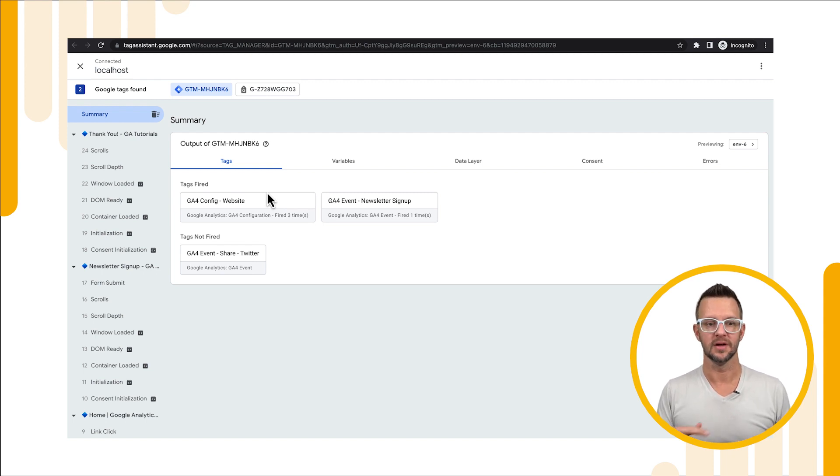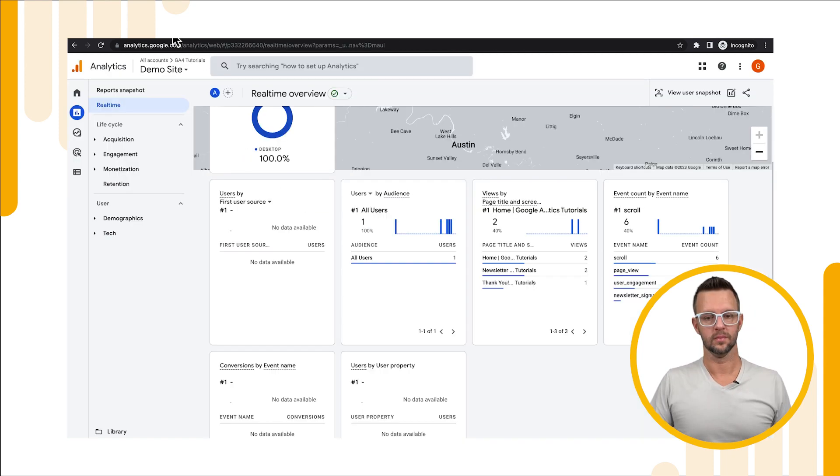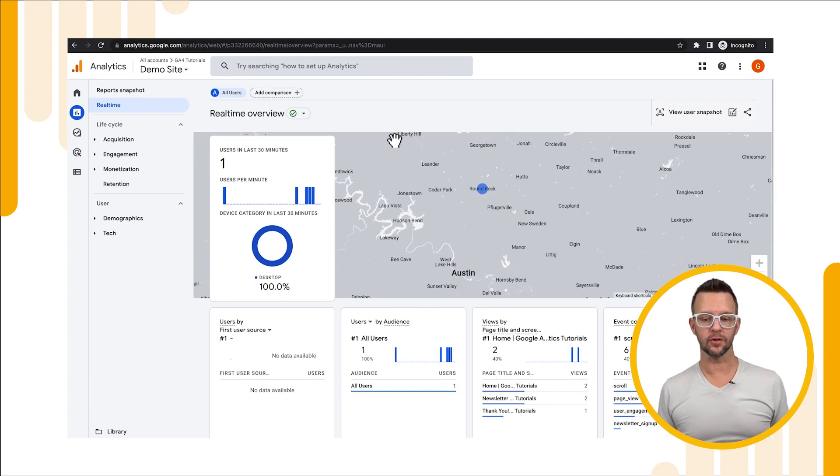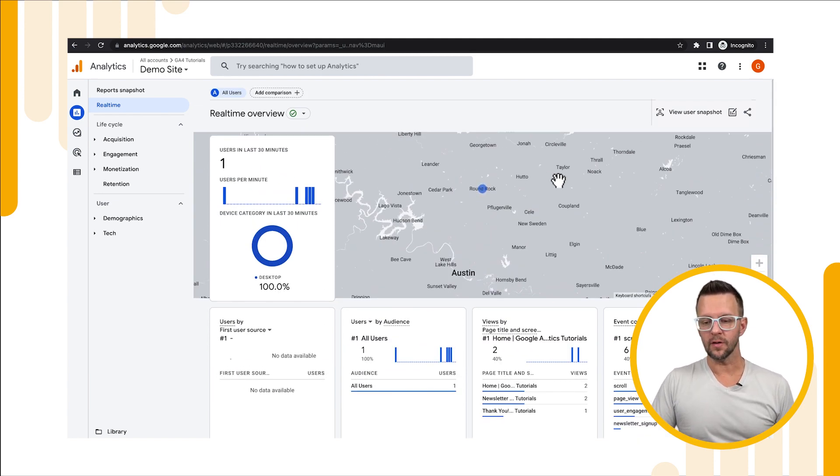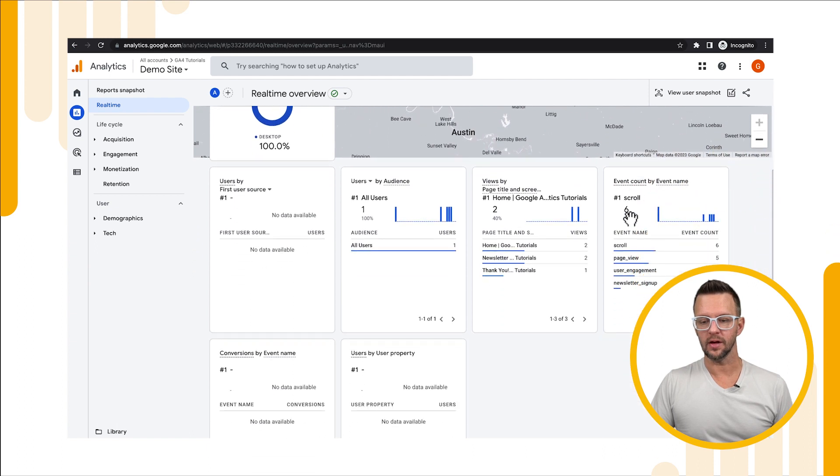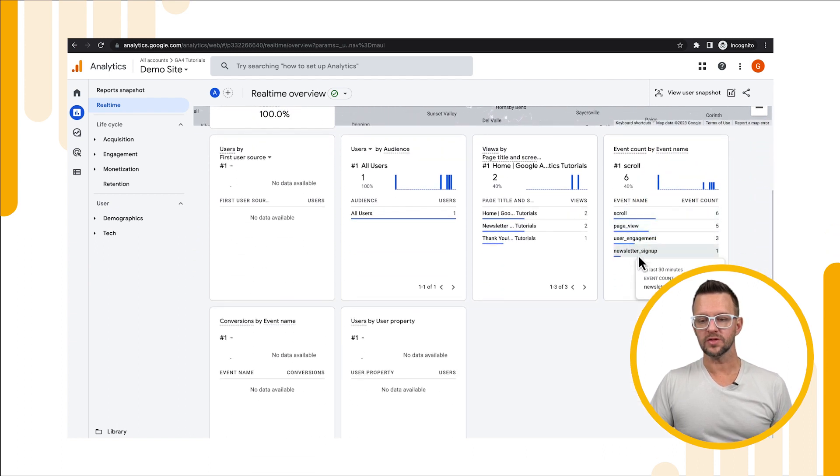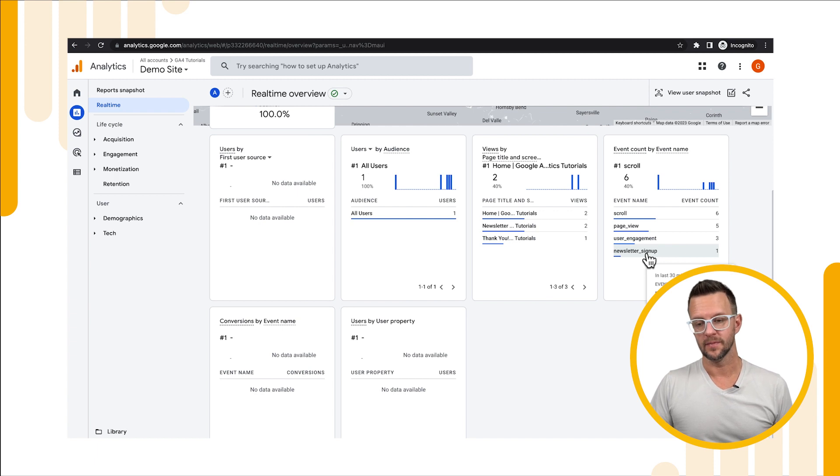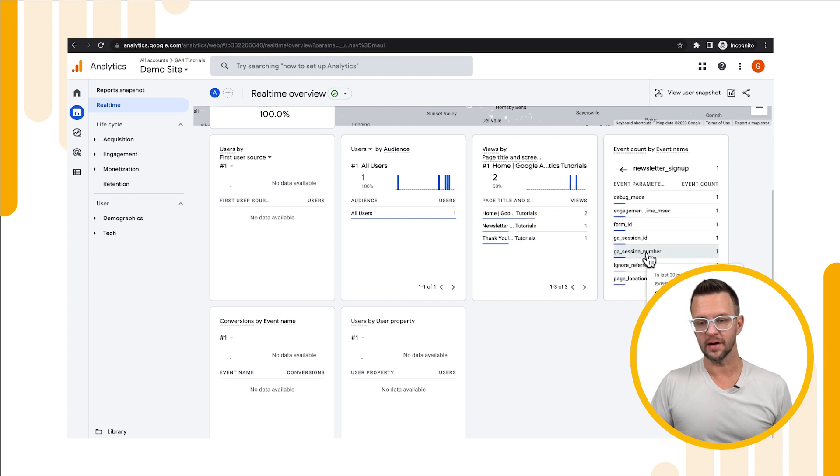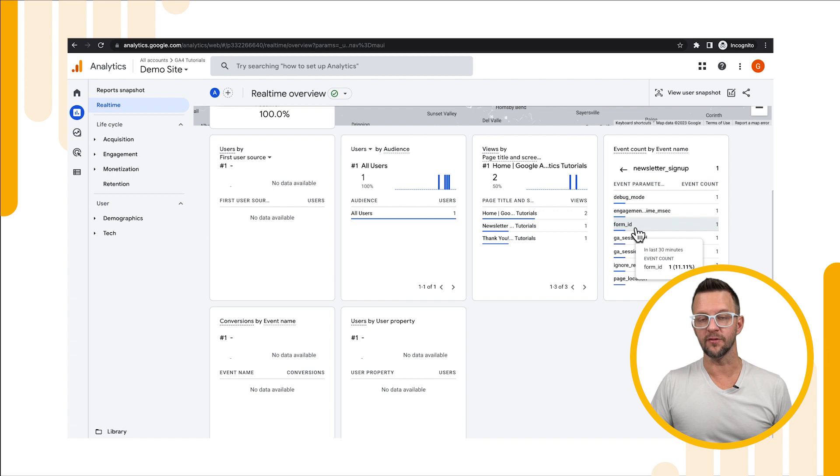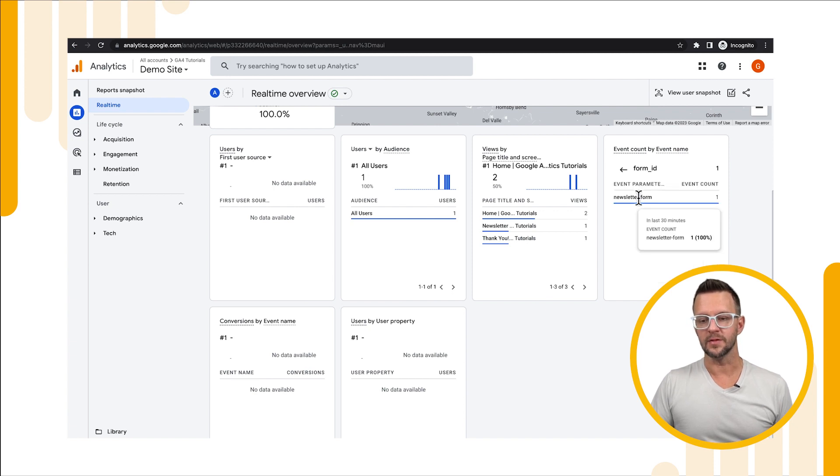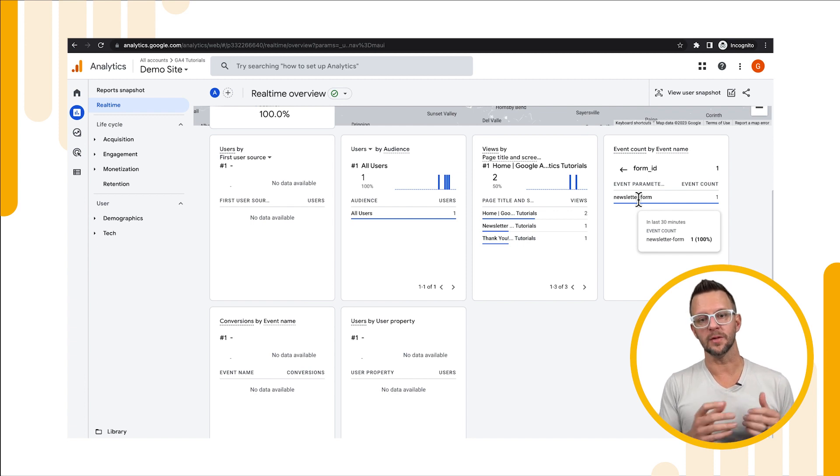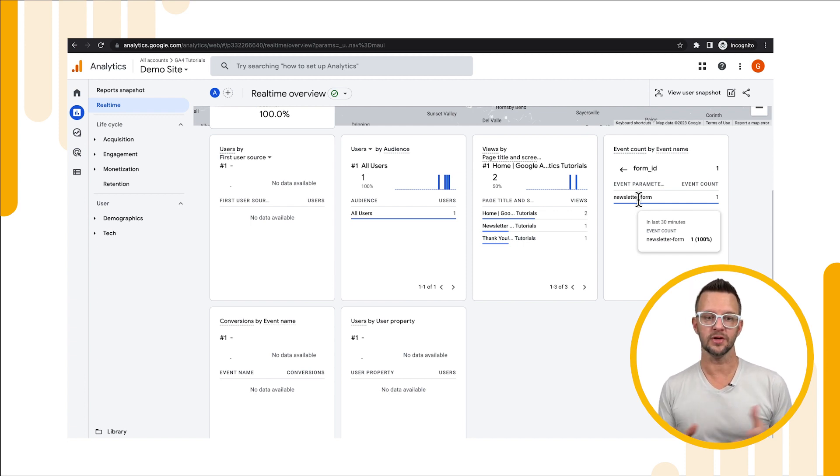Now we're in our real-time reporting for Google Analytics and if we go over to the right and scroll down we will see all of the events that have fired and one of them is our newsletter sign up. If we click on that we'll be able to see the different parameters that were passed in. We see our form id and then we see our newsletter form, so we submitted this form from the actual newsletter page and not from the footer.